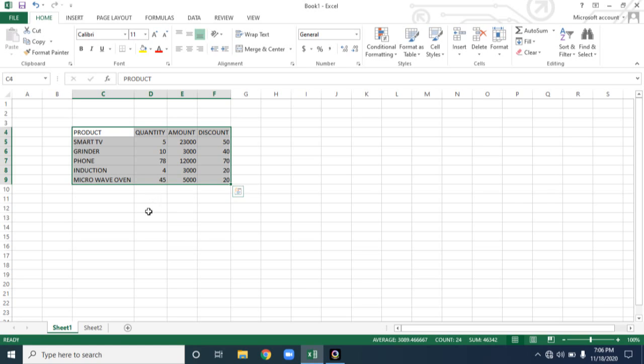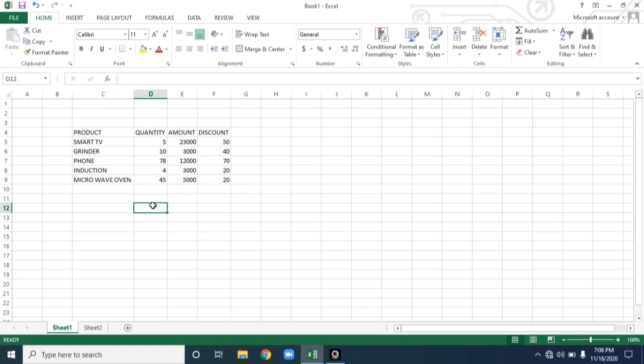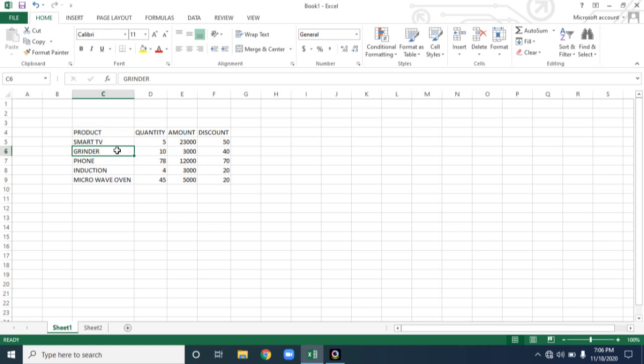Now, next, format. What is format? Formatting is changing the appearance of the content present in the cell. So in other way, you can call it as, with the help of formatting tools, you can make the worksheet content an attractive one.